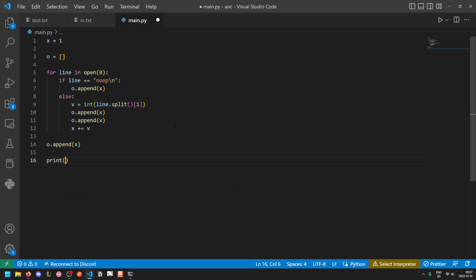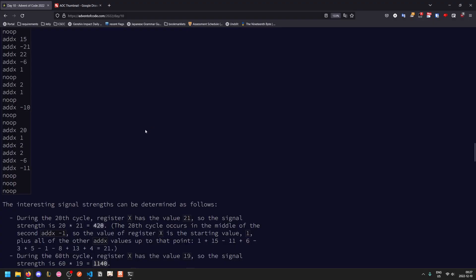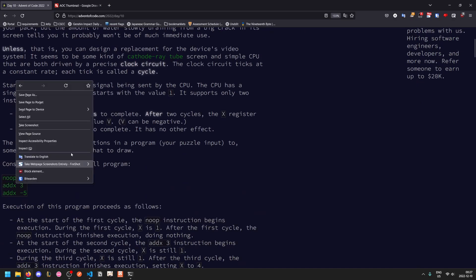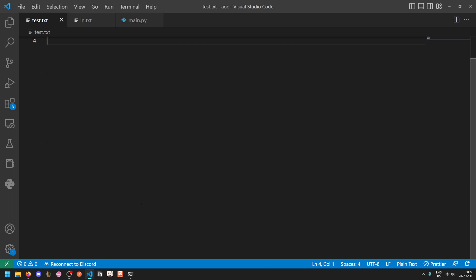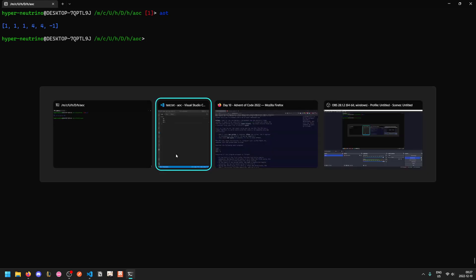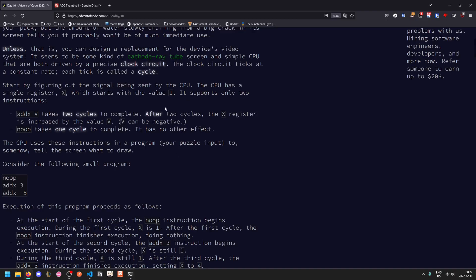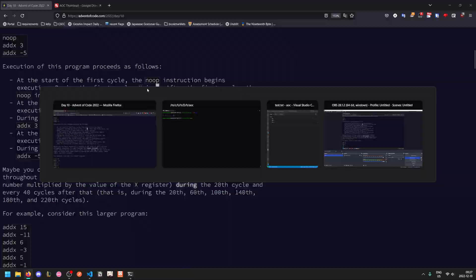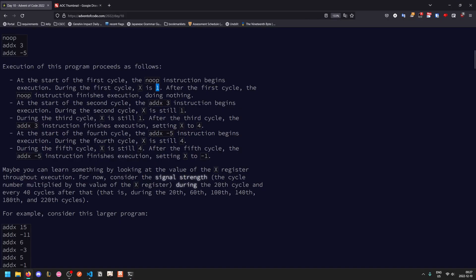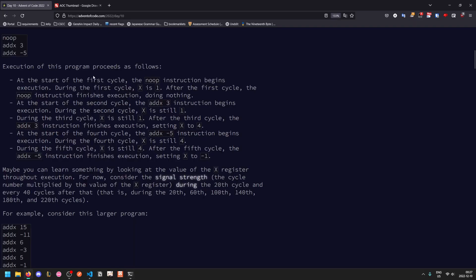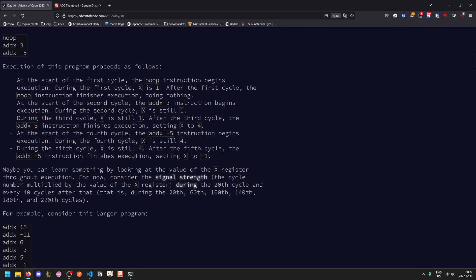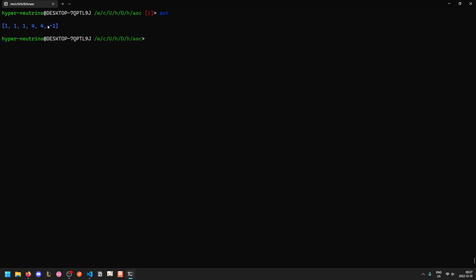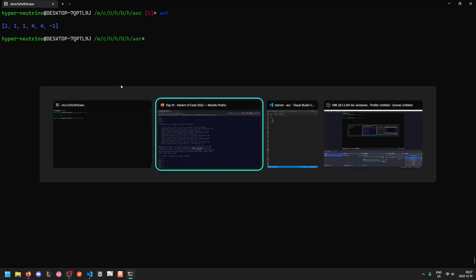This should just get you the register values throughout the runtime itself. If we paste in this short example, then we get one, one, one, four, four, negative one, which is correct according to what's described here. After the first cycle, X is one. After the second cycle, X is still one. During the third cycle, X is one. And then at the end, it becomes four. So at the start of the fourth cycle, X is equal to four. And during the fifth cycle, X is still four. But then after the fifth cycle, the add X negative five resolves and sets X to negative one, which we see at the end here.